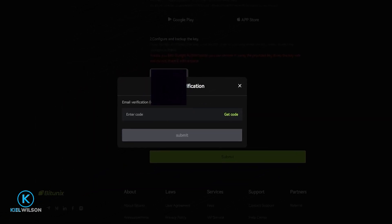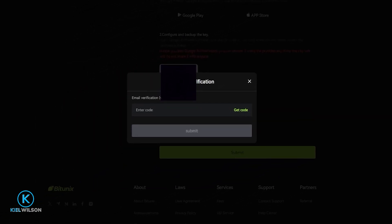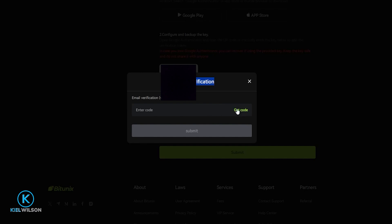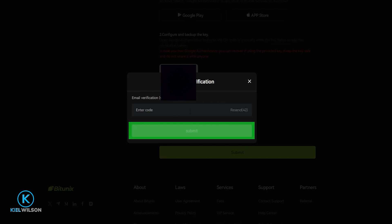The next step is to send a security verification code to the email you used when creating your Bitunix account. To get that code, click on Get Code. Once that email arrives, retrieve your six-digit code, type it into the box, then click on Submit.